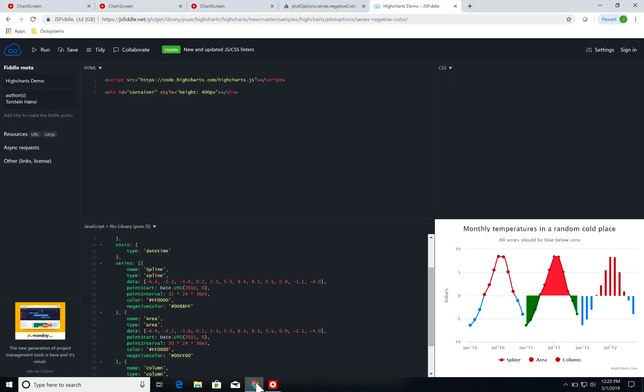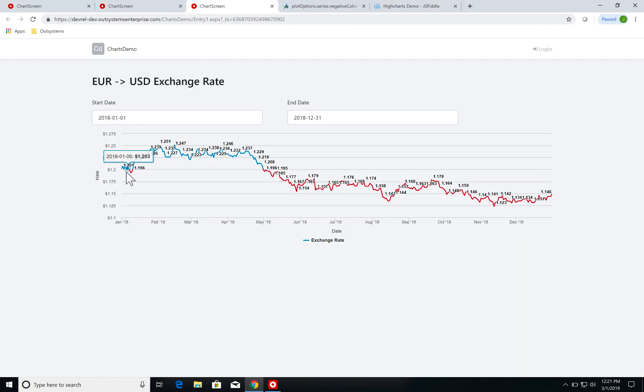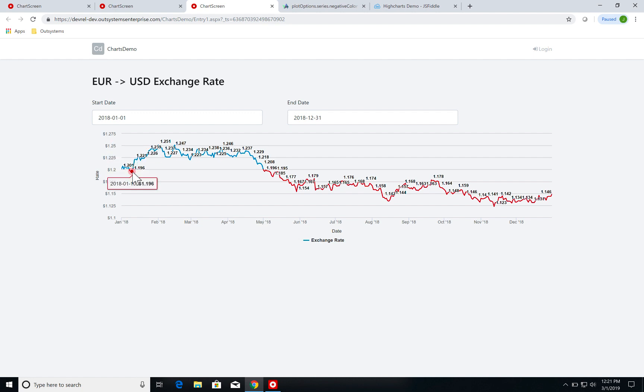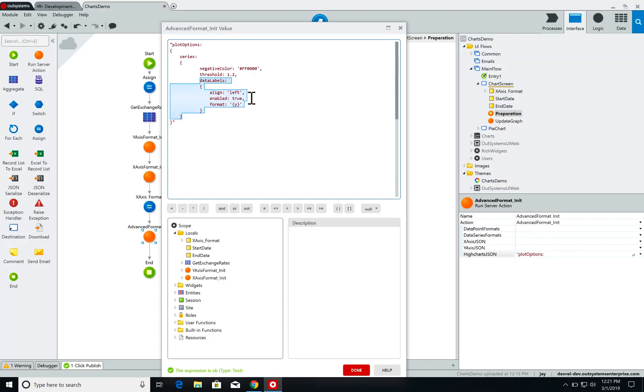So if I go back to my chart you can see that I have several points with labels in it with the values. These are the data labels like over here this 1.196. This is the value for this specific point here. So I can add labels to my points and you can configure alignment, if it is enabled, and on format I am using the y-axis value.